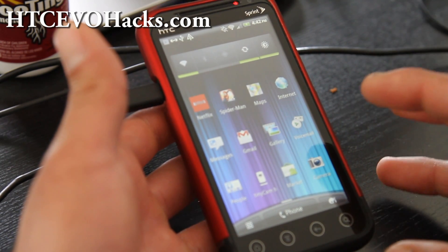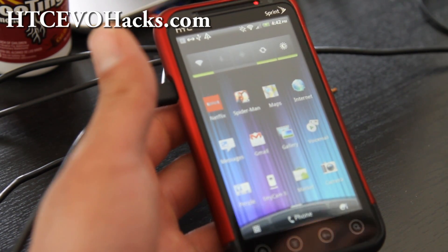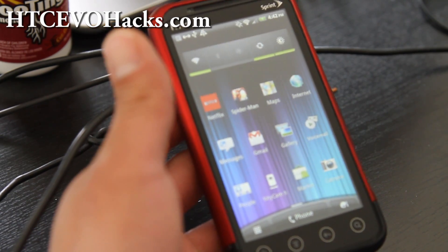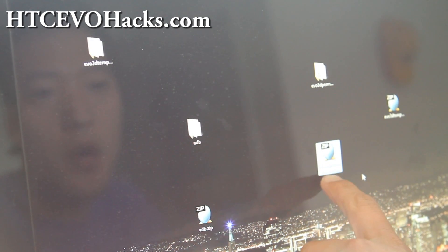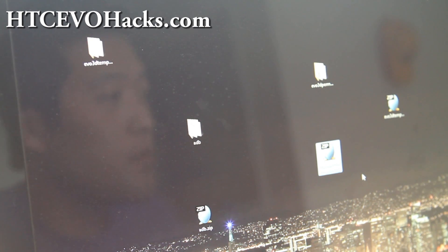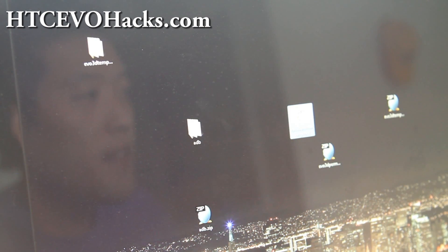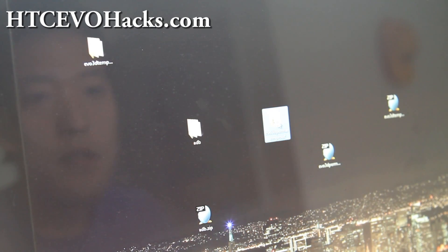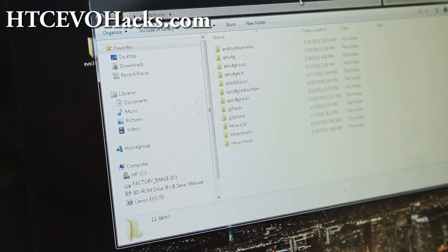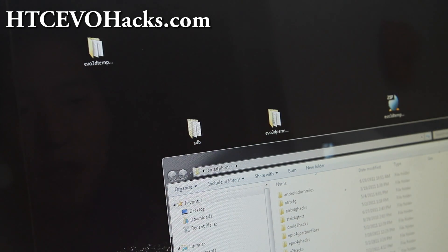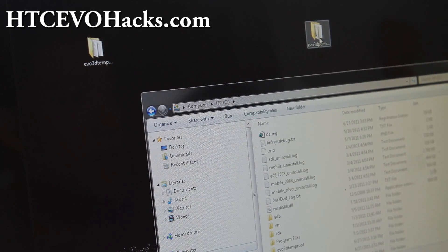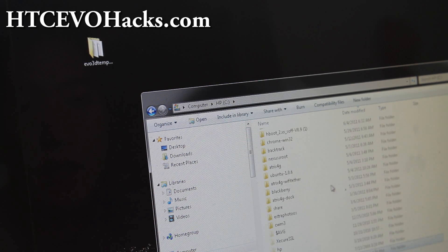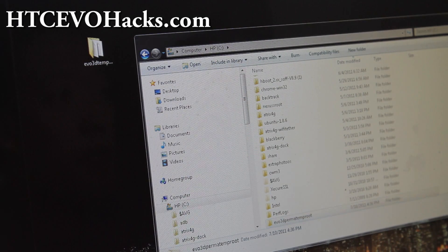It's really easy — it's just a one-liner. Go download the evo3d perma temp root zip — I'll have links. When you unzip it, you'll get this folder. For Windows, I would say put it in your main C drive directory. I'm going to move this over to the root directory of my C drive so it's easy to access.